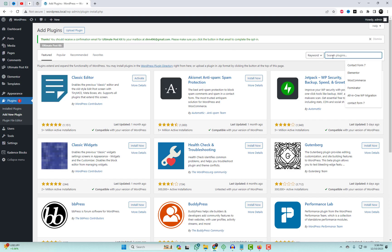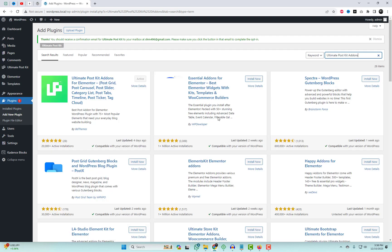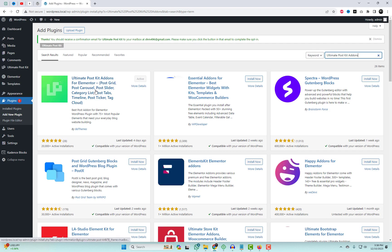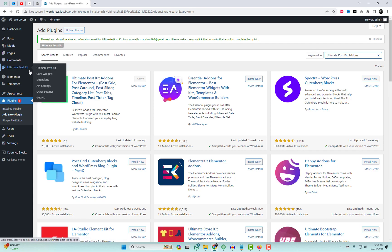To kick things off, we'll be using the fantastic PostKit plugin. Head over to your WordPress dashboard, go to Plugins, and simply search for Ultimate PostKit Add-ons. Install and activate it.